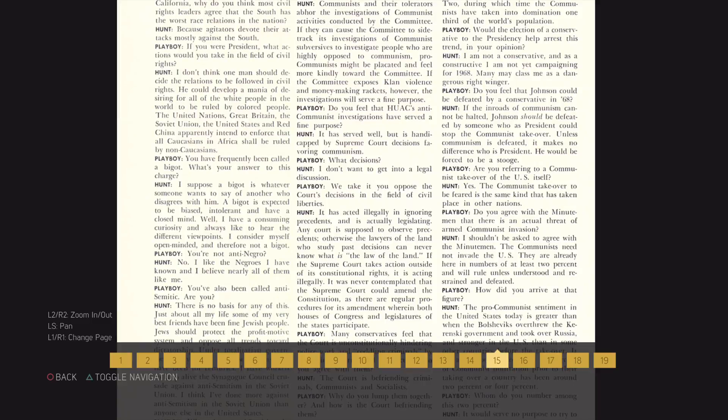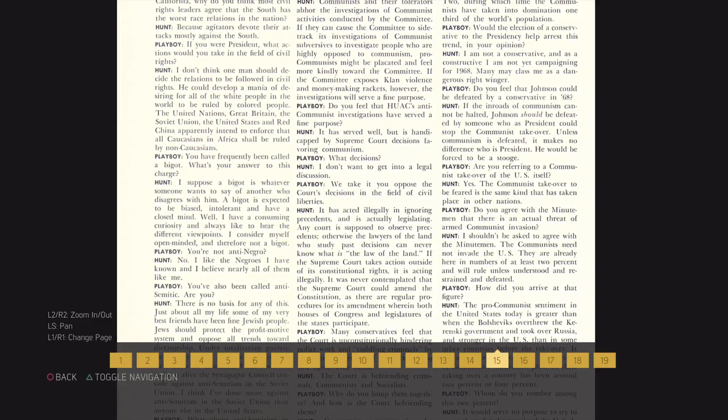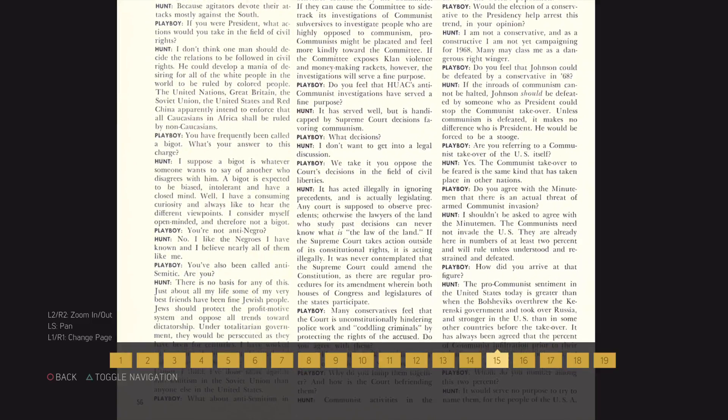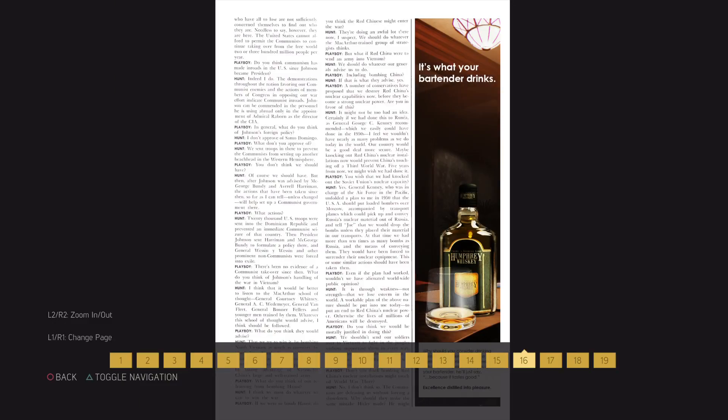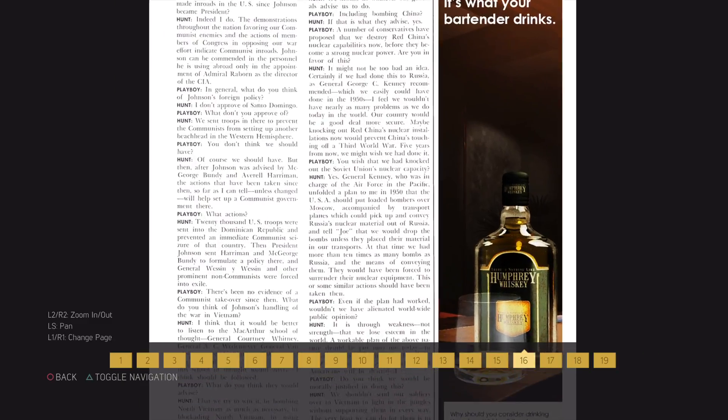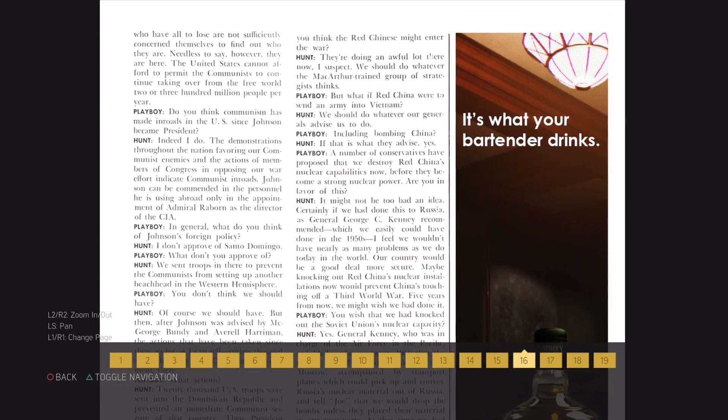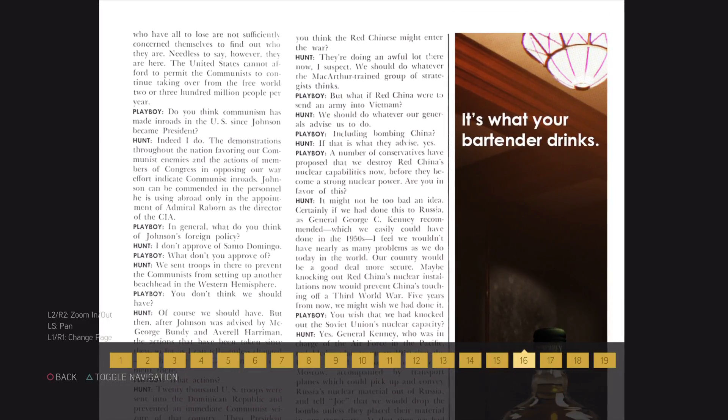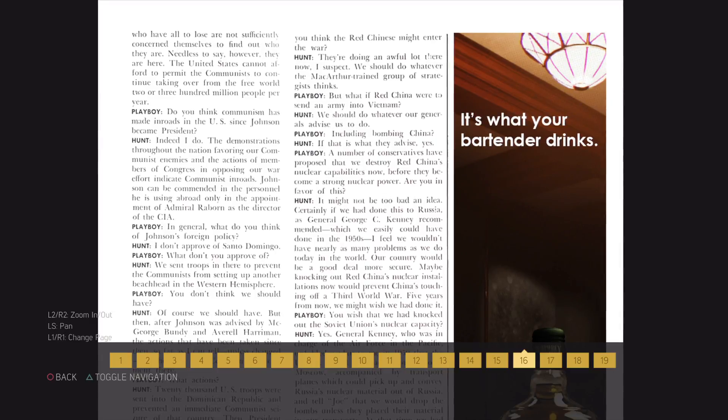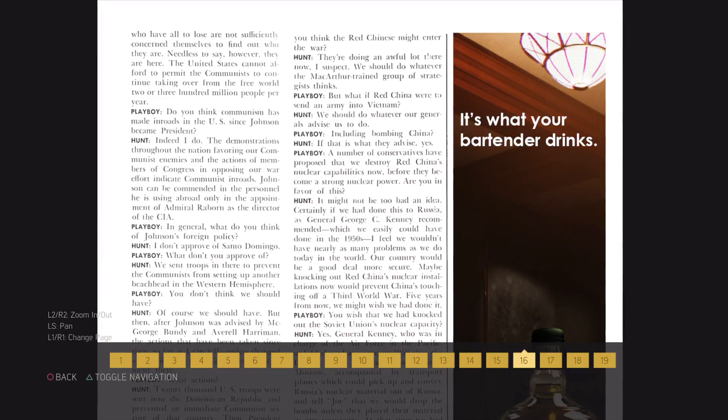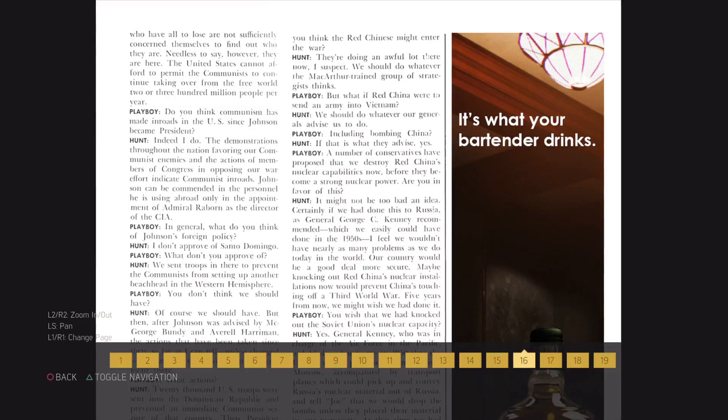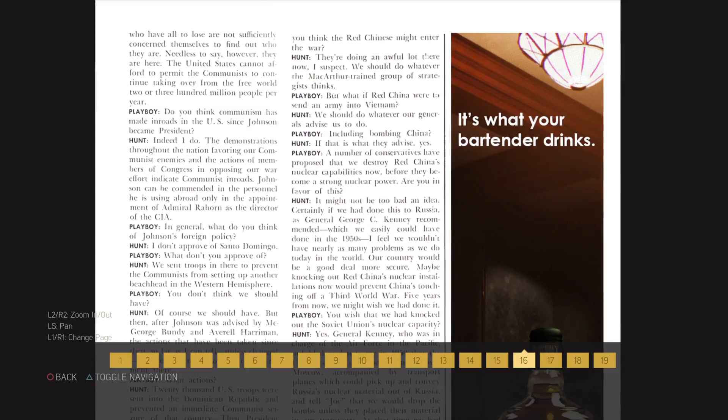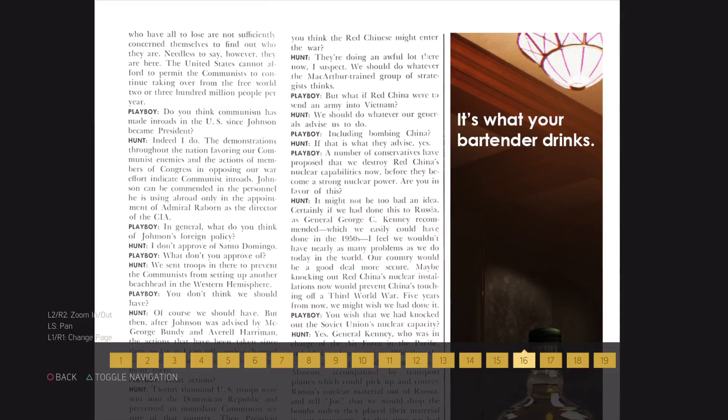Whom do you number among this 2%? It would serve no purpose to try to name them for the people of the U.S.A. who have all to lose are not sufficiently concerned themselves to find out who they are. Needless to say, however, they are here. The United States cannot afford to permit the communists to continue taking over from the free world 2 or 300 million people per year.